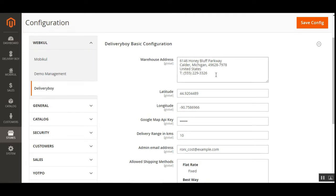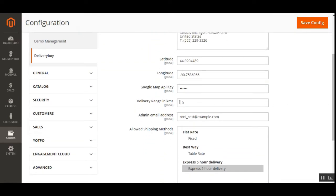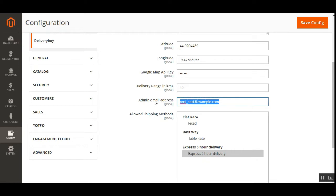Here the admin needs to set up the warehouse address — this is a fixed address from which the delivery boy will pick up the orders received for the products. We also have the latitude and longitude fields, where the admin can enter the geographical dimensions of the warehouse address for pickup. After that, you can type in the Google Map API key, which is used to display the location for the warehouse as well as the delivery guys. Then you can set up the delivery range in kilometers — whatever number you enter here will be the delivery range for the shipping method.